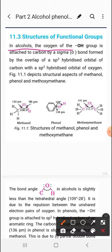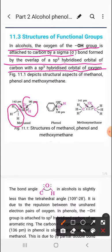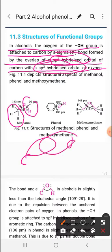In alcohols, the oxygen of the OH is attached to the carbon by a sigma bond formed by the overlap of the sp3 hybridized orbital of carbon with the sp3 hybridized orbital of oxygen. Both carbon and oxygen are bonded with a sigma bond, formed when carbon's sp3 hybridized orbital overlaps with oxygen's sp3 hybridized orbital.